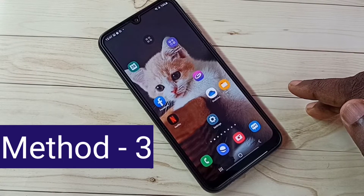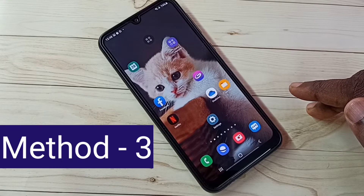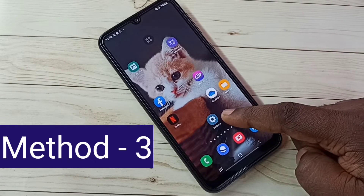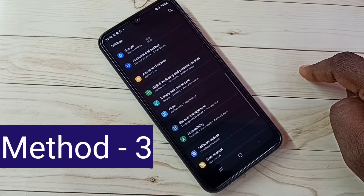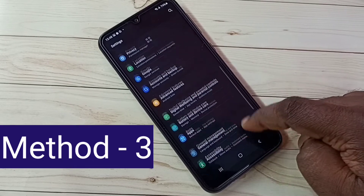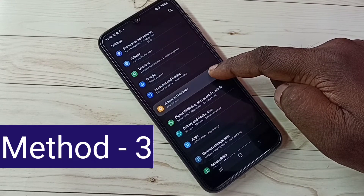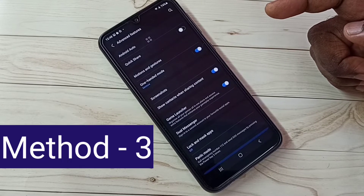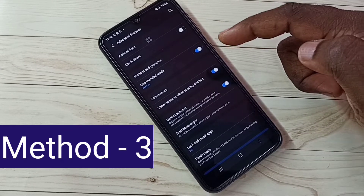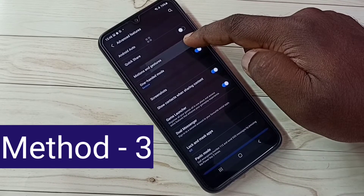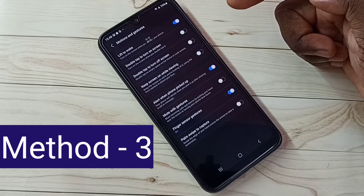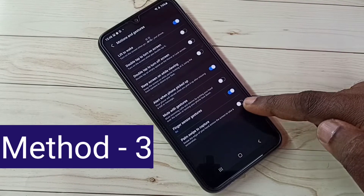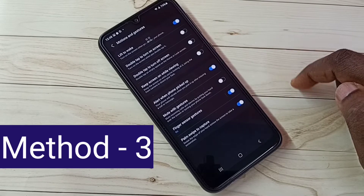Let me go to Method 3. Again open Settings — tap on the Settings app icon. Then select Advanced Features, tap here, then tap on Motions and Gestures. Here we need to enable Palm Swipe to Capture — tap here and enable it.